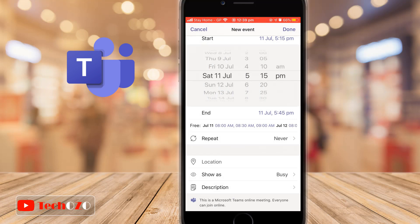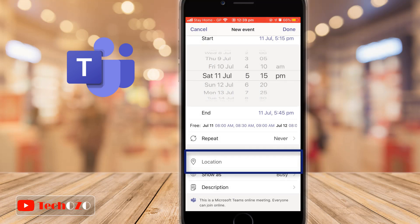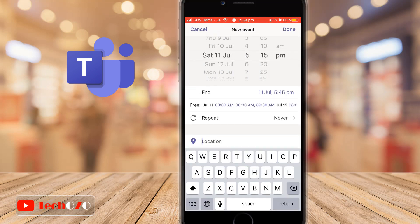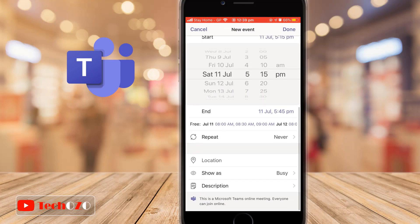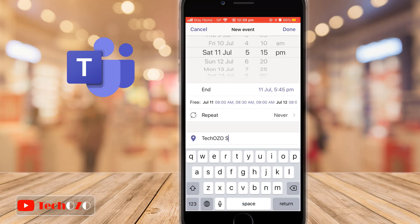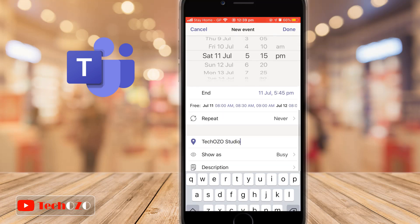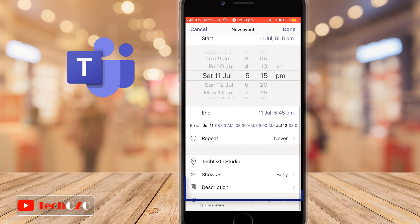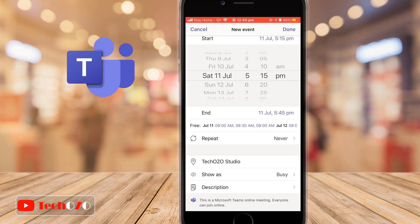If there is a specific location for the meeting, you have an option to add a location as well. In the description, you can describe the meeting's agenda for others.